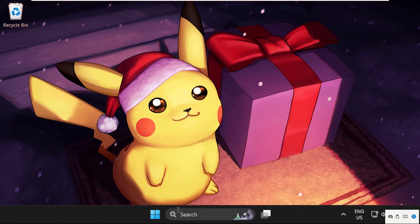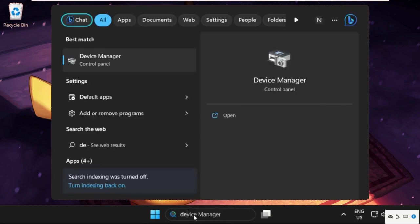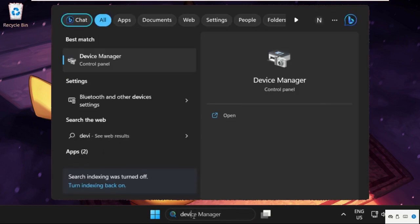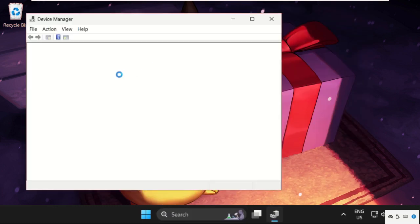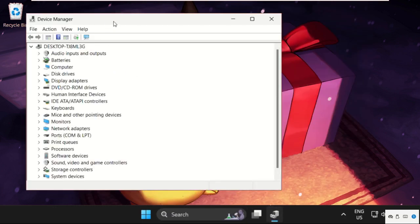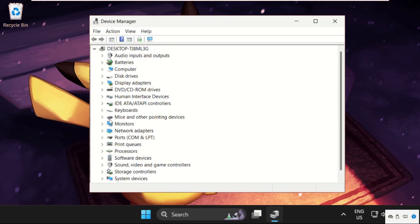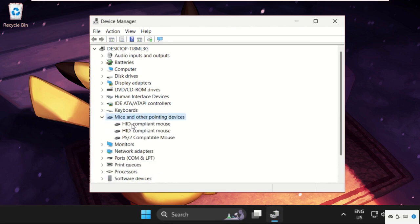Right-click and go to the search bar, then type Device Manager and click to open it. Now open Mice and Other Pointing Devices and expand this section.